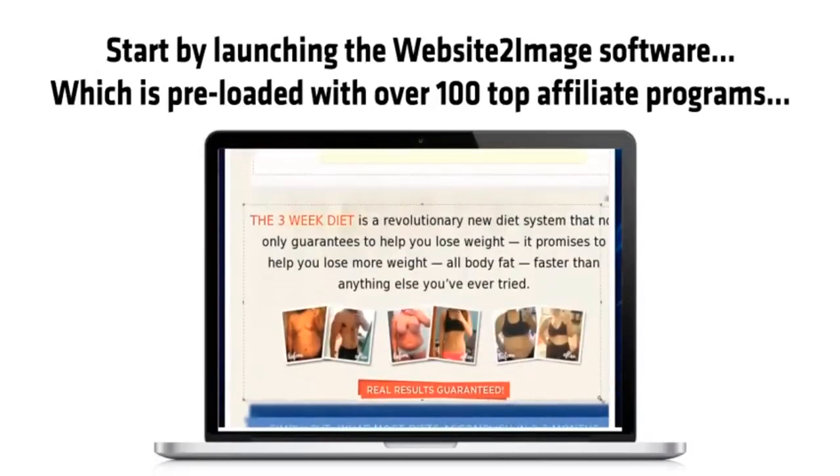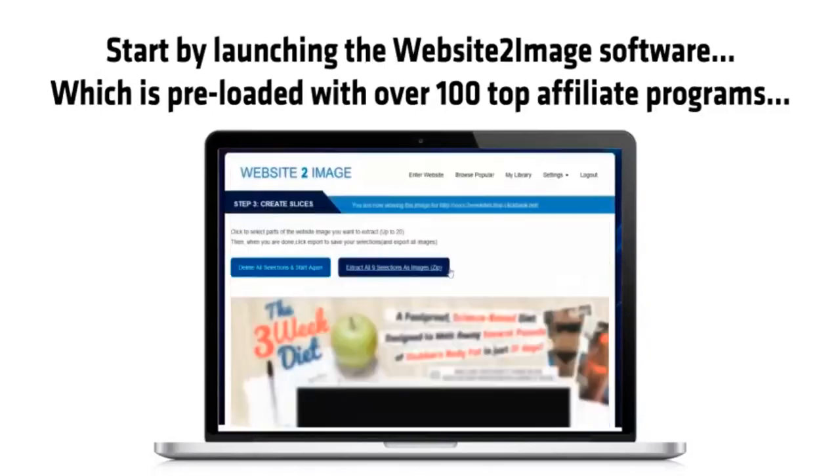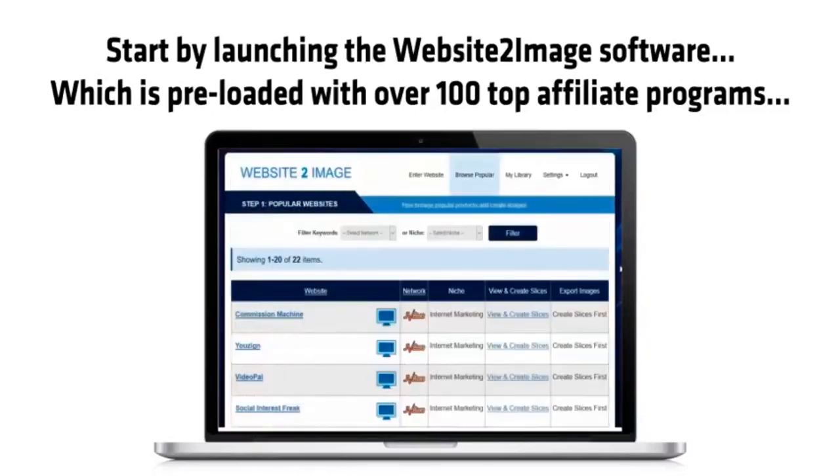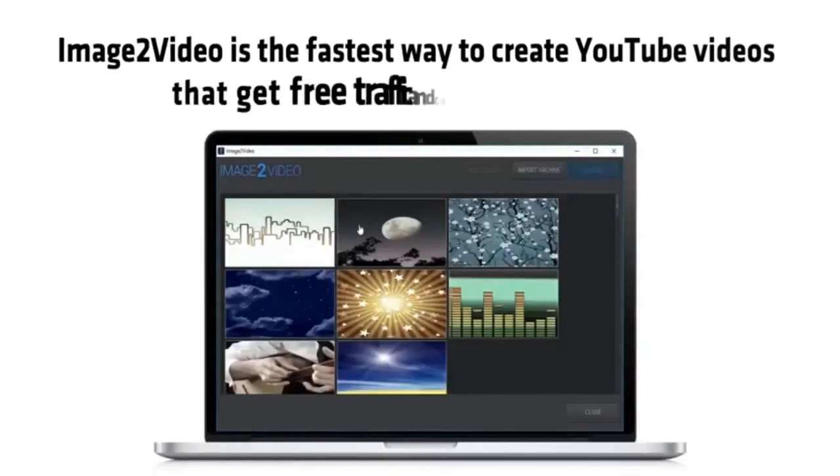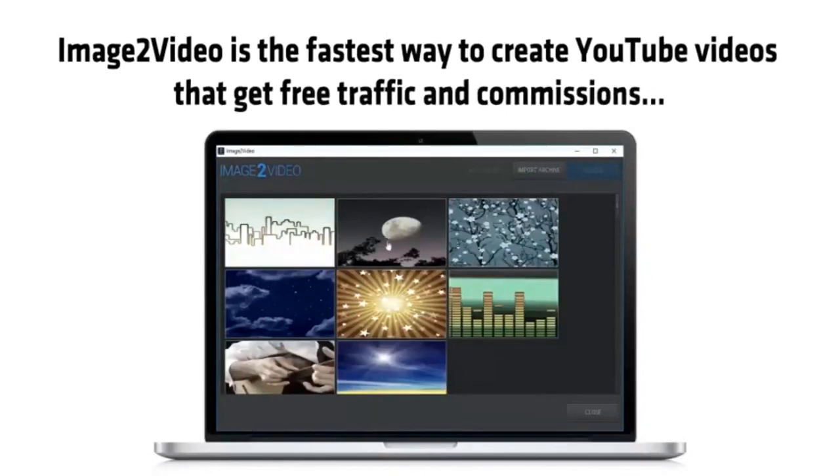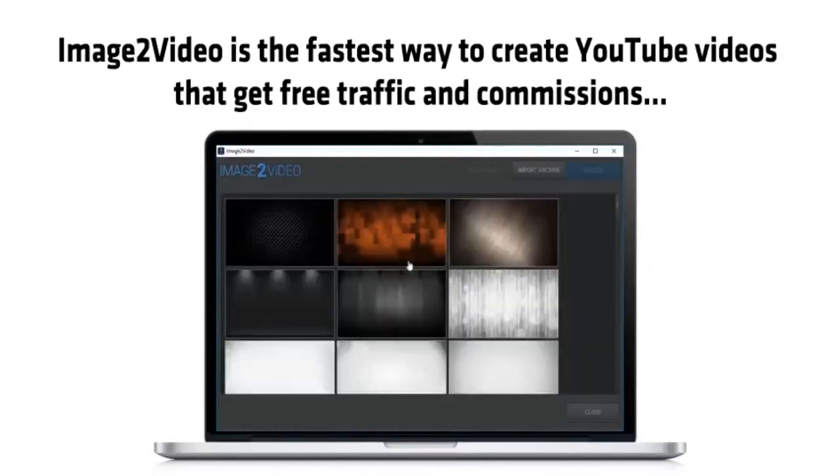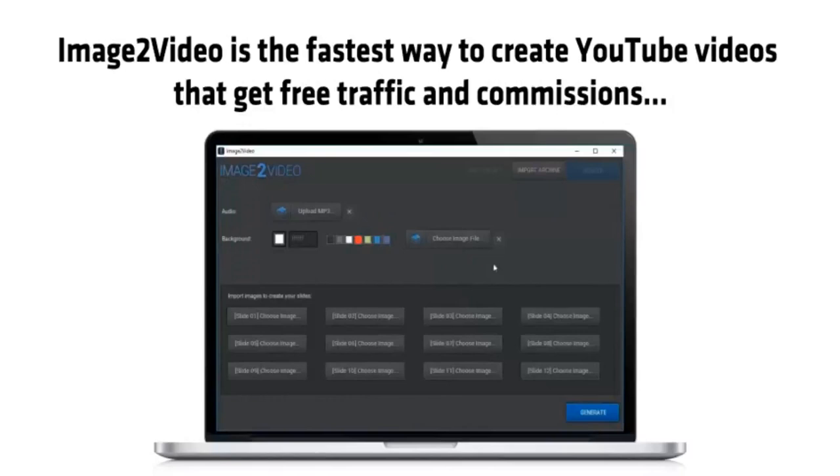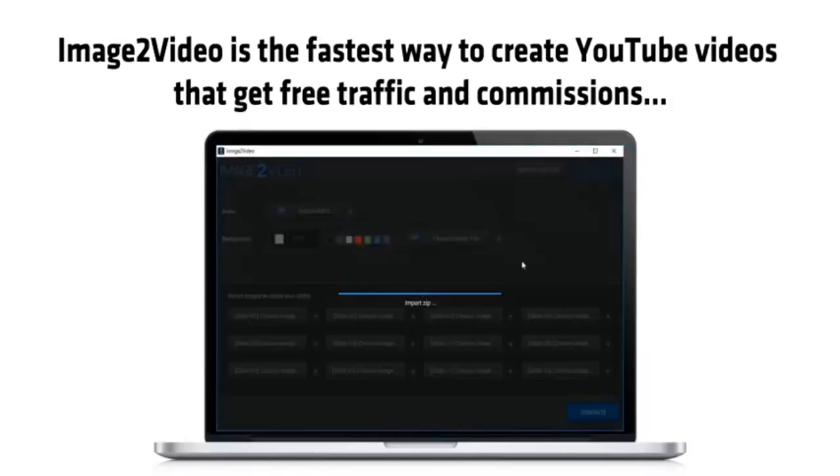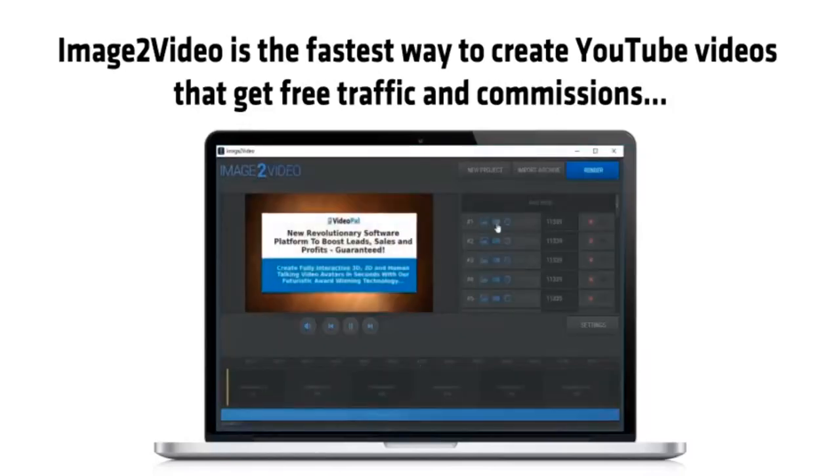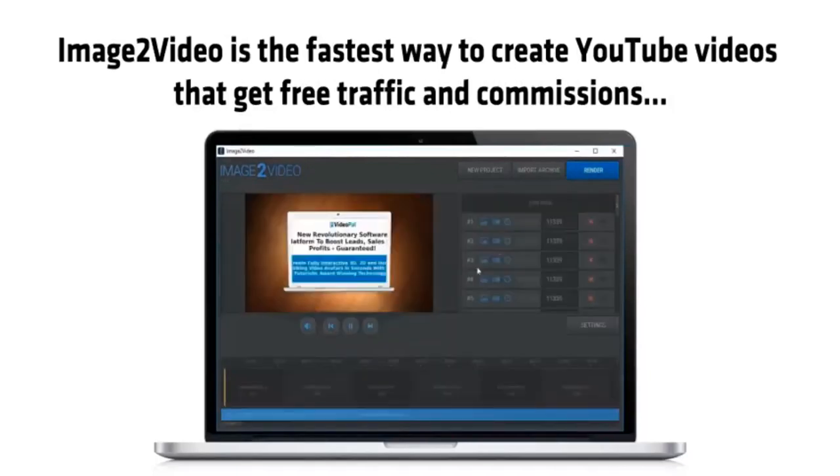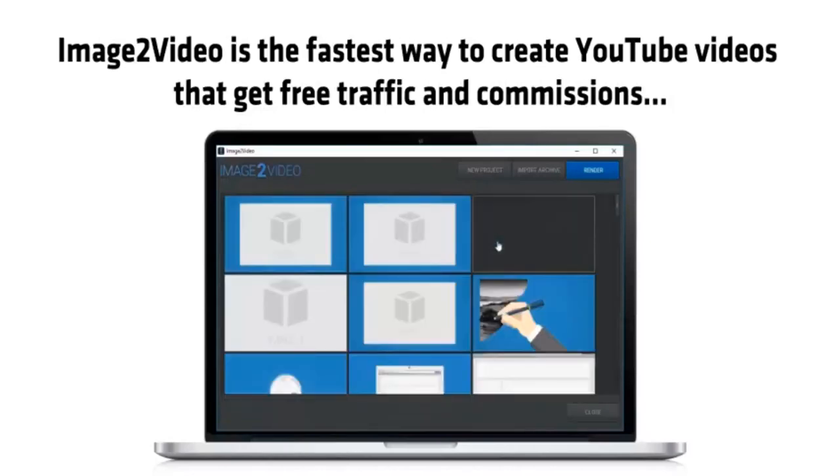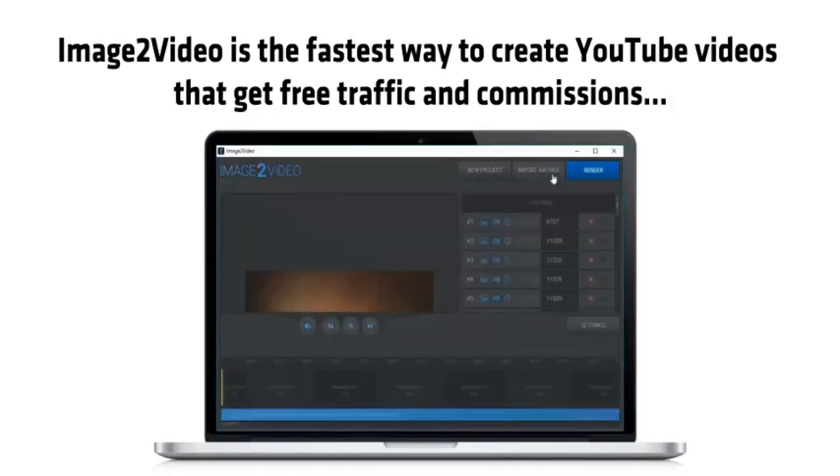Then click export to create your video campaign and head over to my Image to Video tool. Image to Video is the fastest way to create YouTube videos that get free traffic and commissions, and it's so easy to use. Simply input the campaign file we just created and hit go, then render your video and put it live on YouTube in seconds. It may sound incredible, but it's taken us less than two minutes to choose a niche, find a profitable keyword, pick a red-hot affiliate program, and create a YouTube video. But we aren't even done yet.